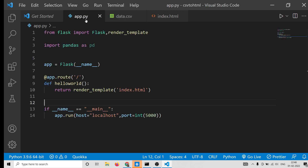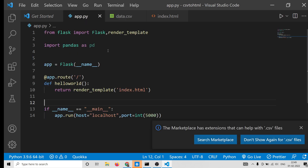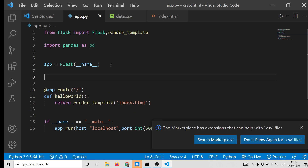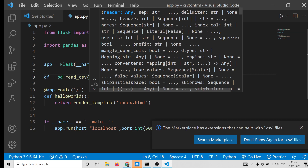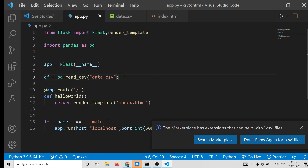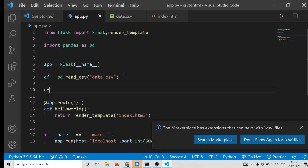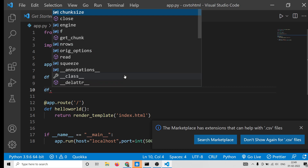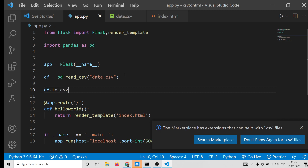Now we need to load this CSV file and convert it. For converting it we will use the Pandas library. We declare a 'df' (data frame): 'df = pd.read_csv("data.csv")' which reads the CSV file. After loading it, we convert it back to CSV using 'df.to_csv("data.csv", index=None)'.